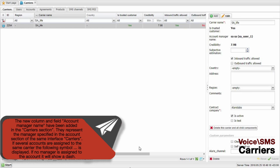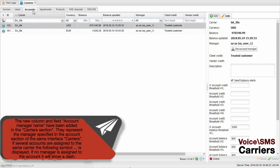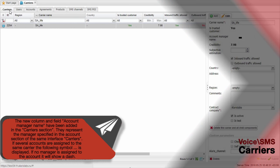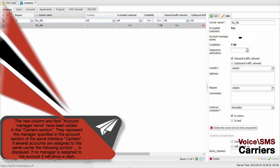The new column and field Account Manager Name have been added in the Carriers section. They represent the manager specified in the Accounts section of the same Carriers interface. If several accounts are assigned to the same carrier, the following symbol is displayed. If no manager is assigned to the account, the system will insert a dash.